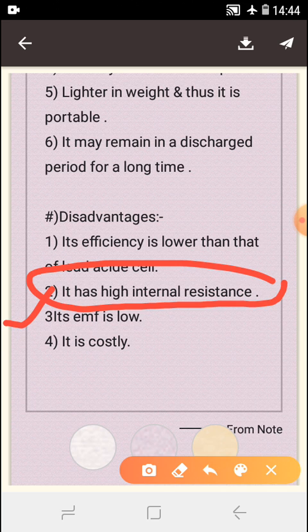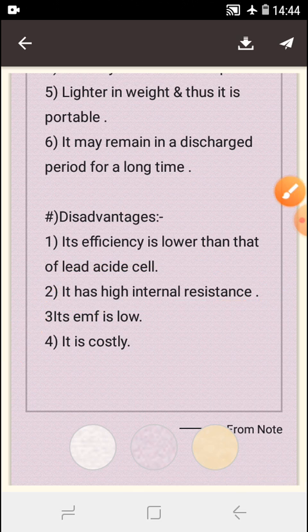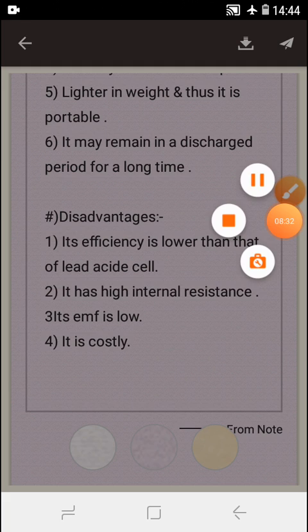Number five, it is costly as compared to the lead acid cell.